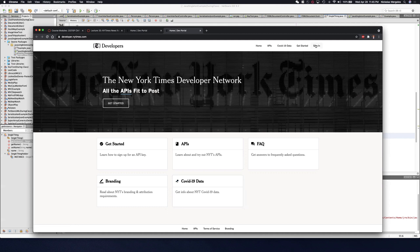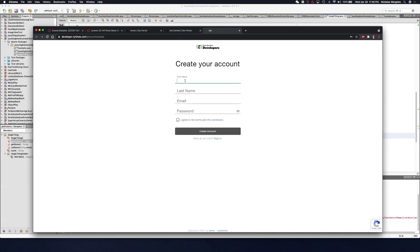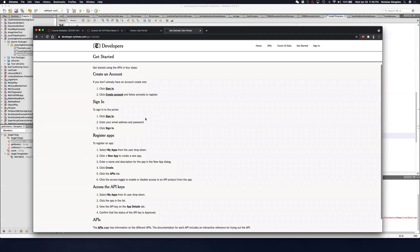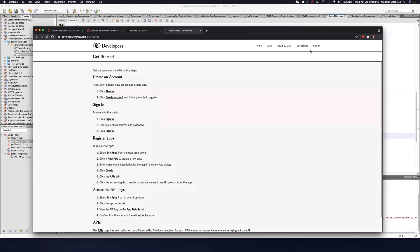First things first, you need to create an account. You'll see getting started, you need to create an account, either sign in or create an account. If you create an account, they just ask for some basic information. You can put your student email, create a password, agree to the terms, and go ahead and continue. You should get an email notification pretty quickly, and just verify that that email is yours. Then you can sign in.